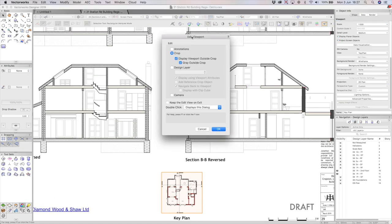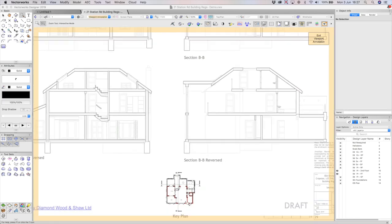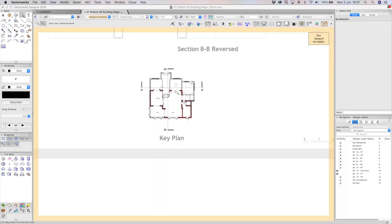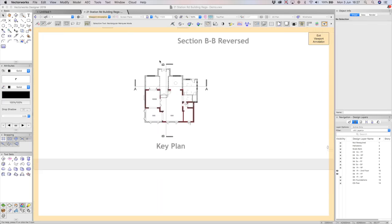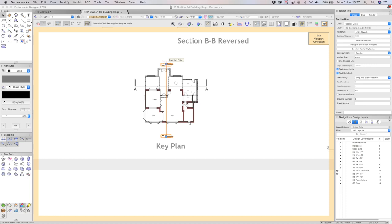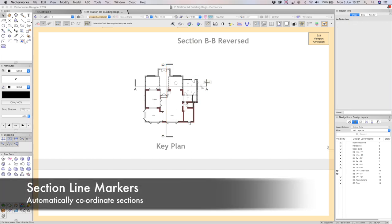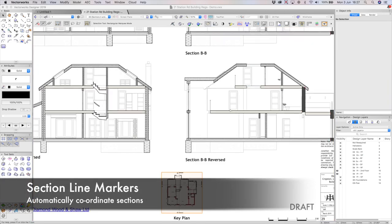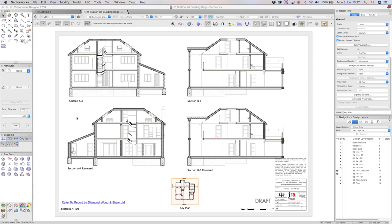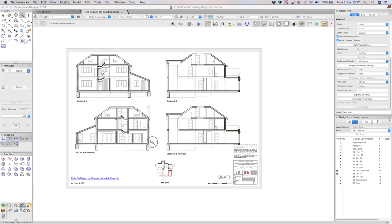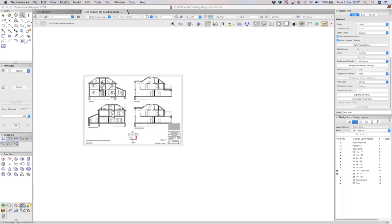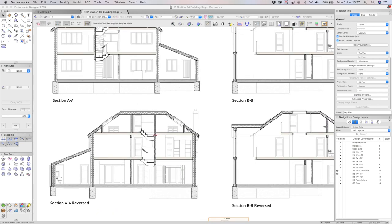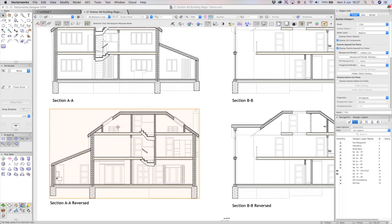That then will put in the annotation space, if I double click into annotations, it's very neat. This will put into annotations one of the section markers. And I have to say what is extremely nice is if I move this section marker, you will notice that the viewports will update dynamically to reflect the new position of the section. Now, that's a perfect example of 3D and BIM coordination.